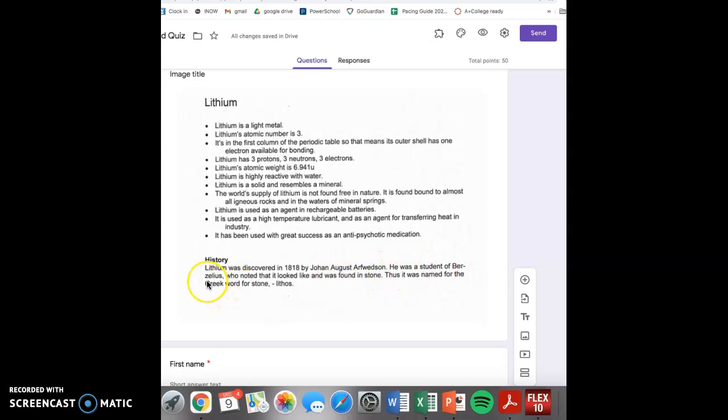Lithium was named for the Greek word for blank, meaning lithos. Is it mouse, stone, or stick?